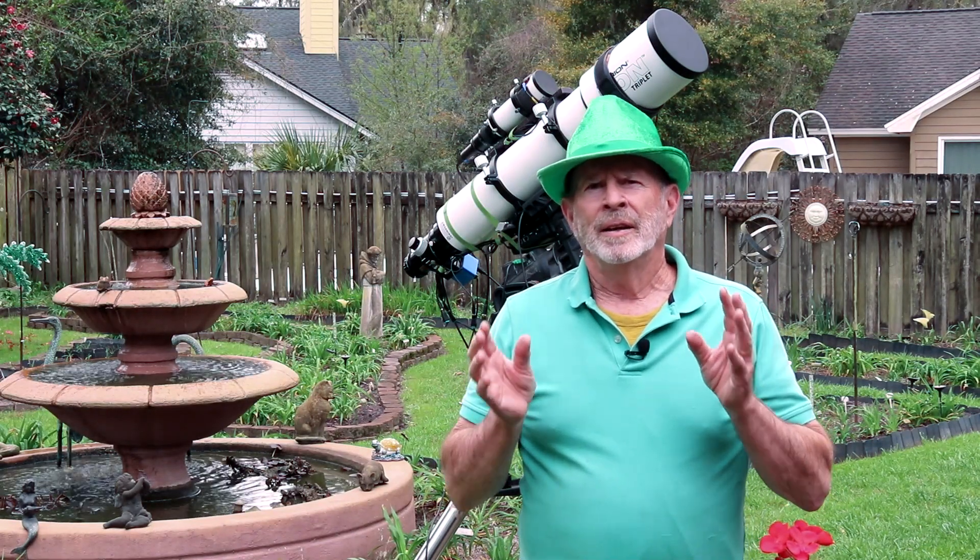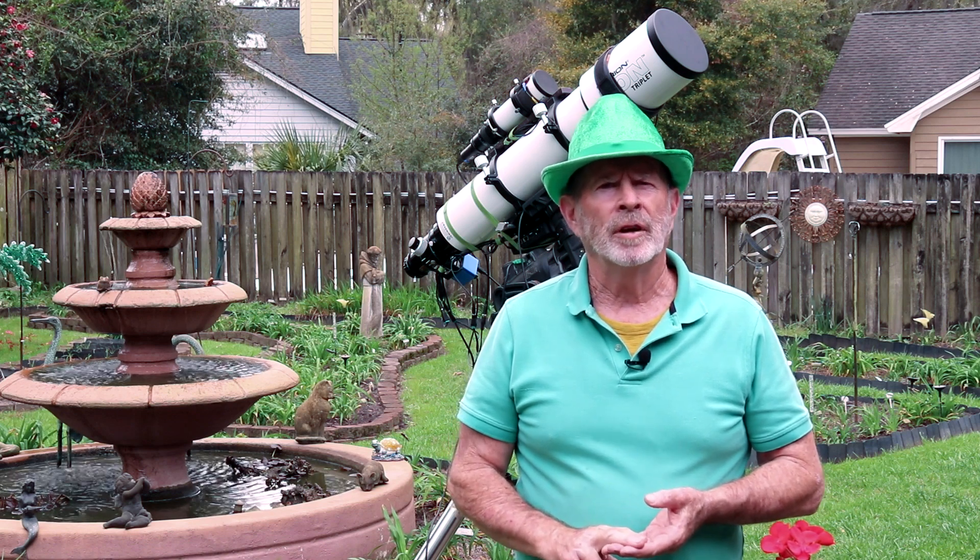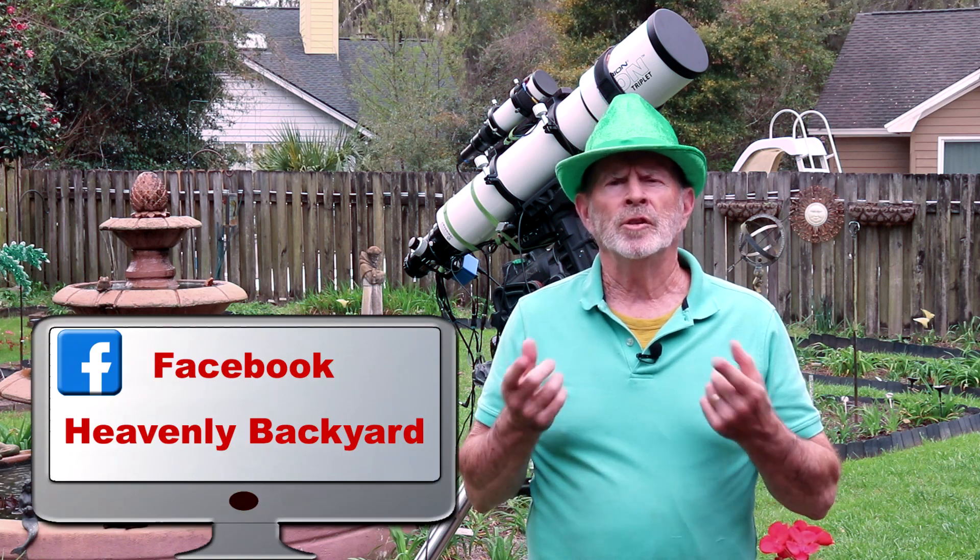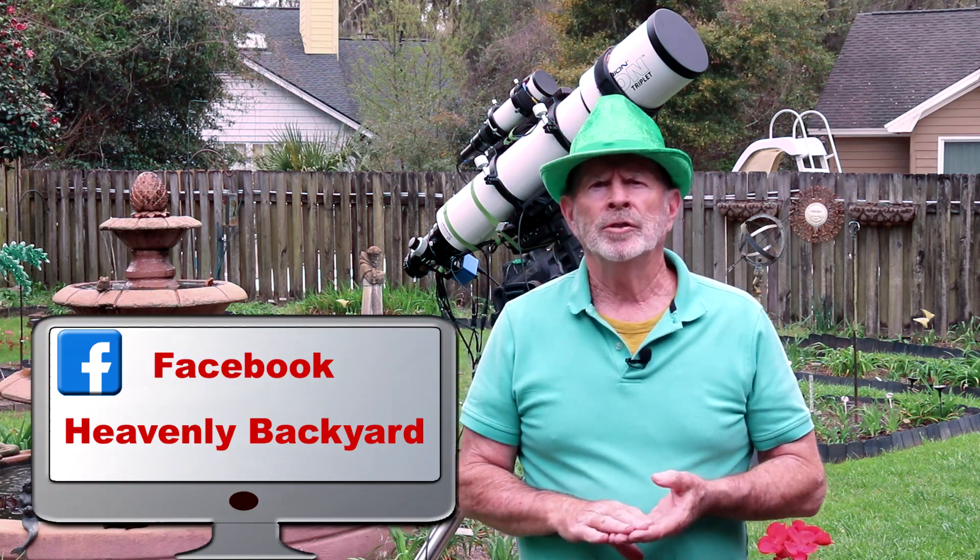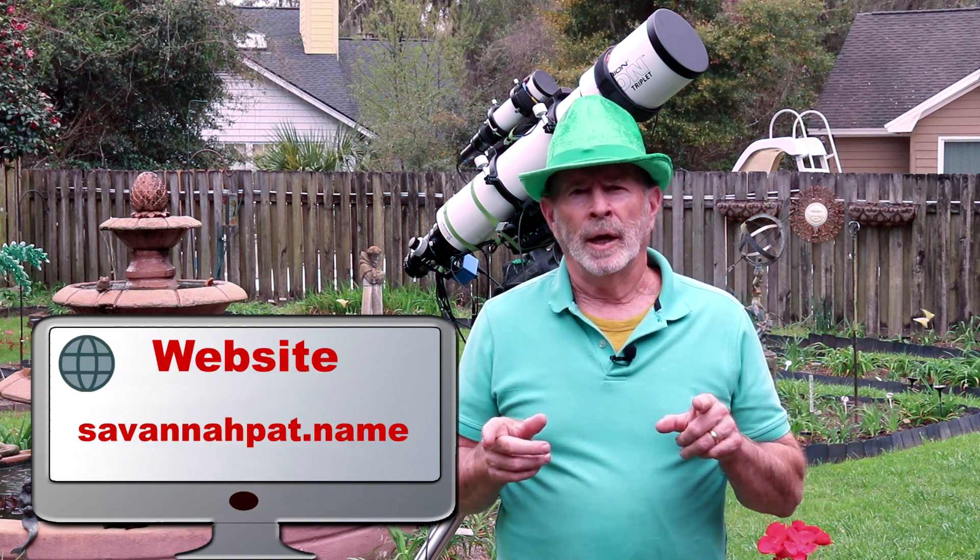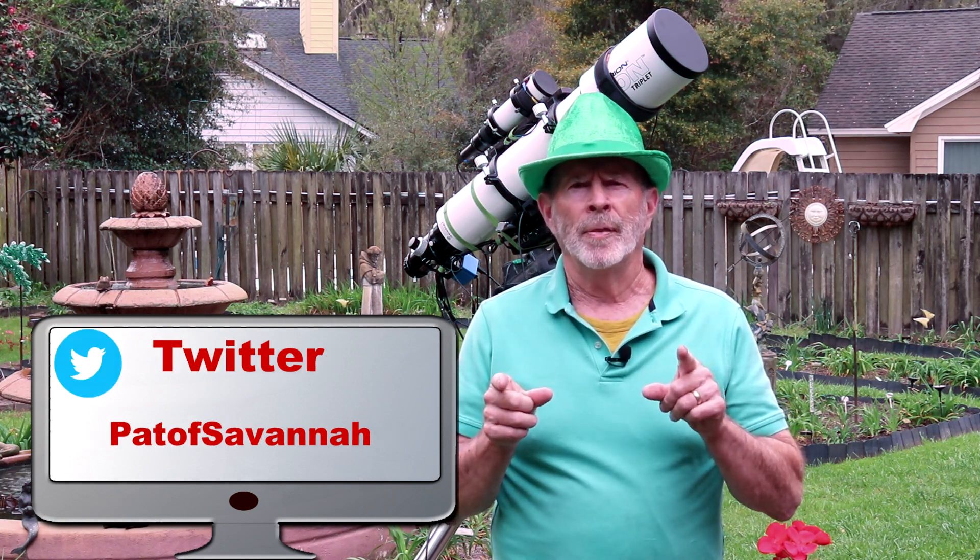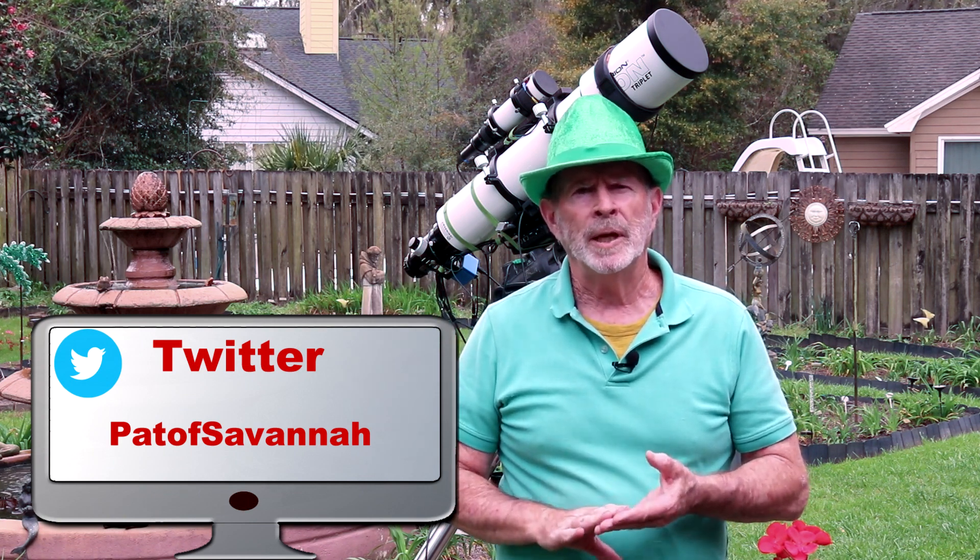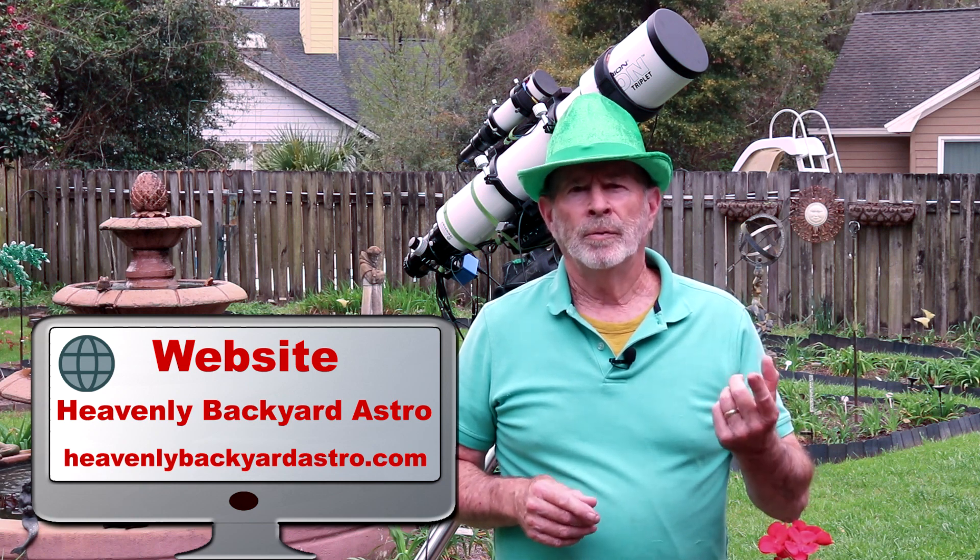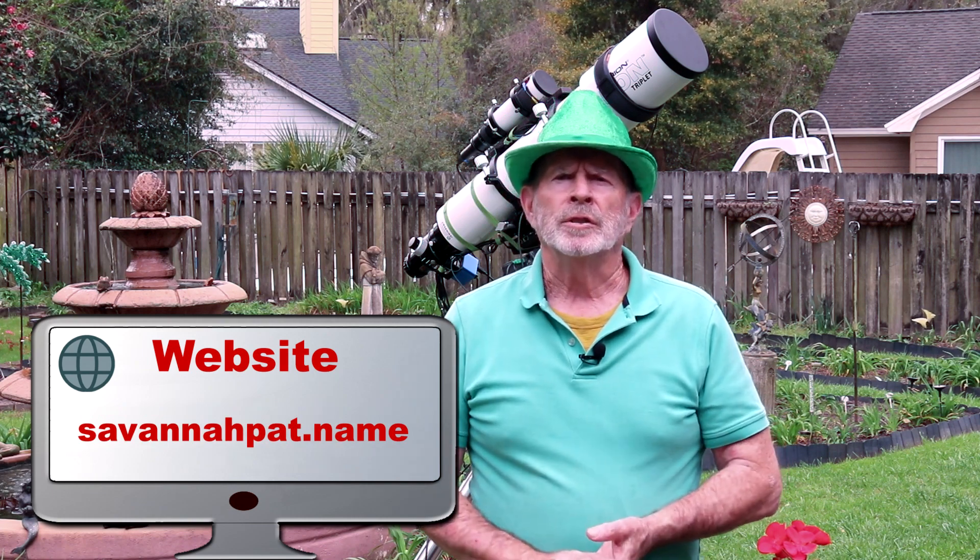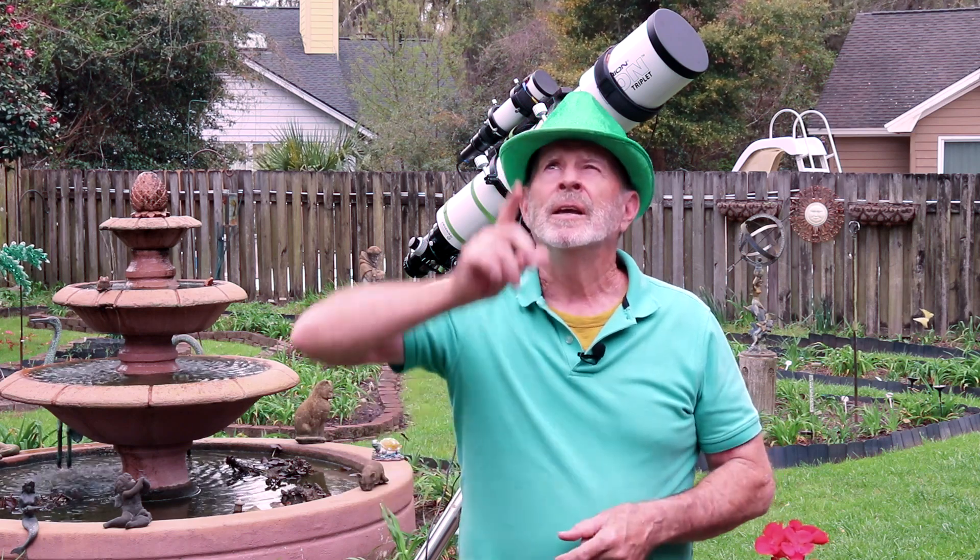Well thanks for watching and expect to see a lot more images coming in from this telescope over the next several months on Heavenly Backyard Astronomy on my YouTube channel. And also you can catch me on my Facebook page, Heavenly Backyard Astronomy, and also Heavenly Backyard, my weather and nature channel. And also savannahpat.name, there is my main web page right there and from there you can get off into my Facebook pages, my Twitter page, and my YouTube channel, all from and my astronomy page heavenlybackyardastro.com, all there from savannahpat.name. That's my website. Well again, remember the heavens are filled with majestic glory and you saw a lot of them on the pictures, but remember they're also in the sky near you. Thanks for watching everyone.